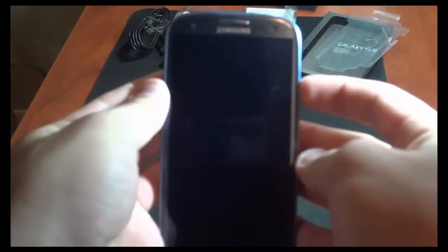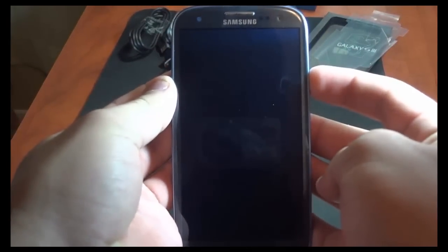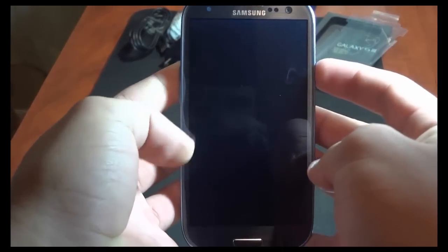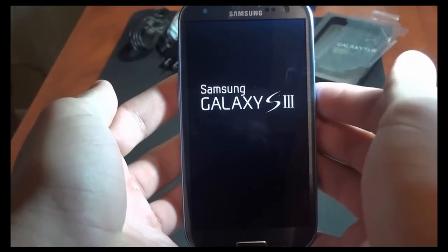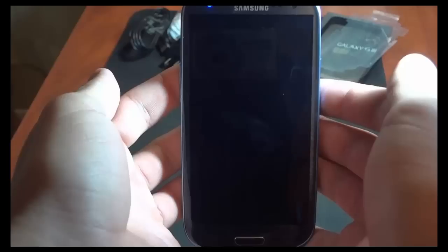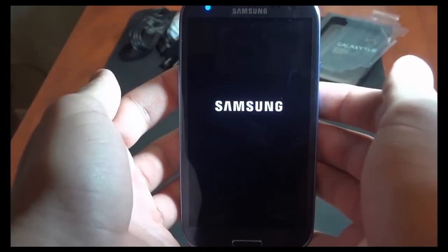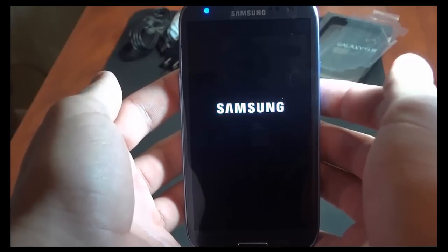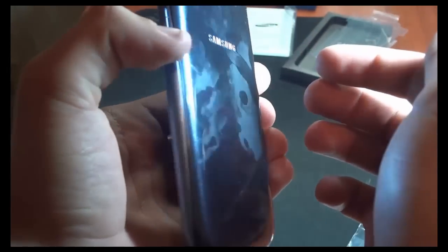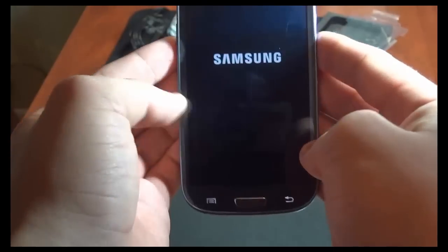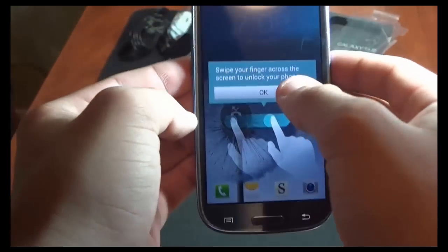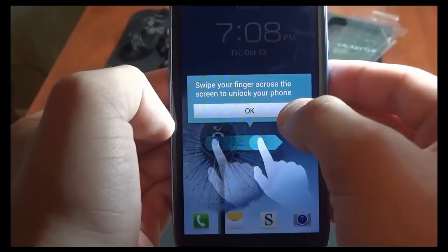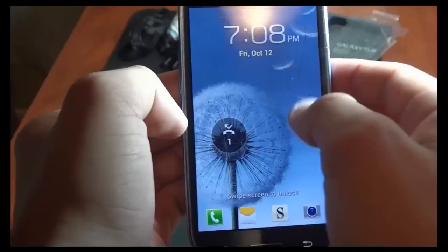So, overall the phone looks very nice, and let's turn it on. Once we turn it on, it says Samsung Galaxy S3. It has a little nice intro, all leading to a Samsung logo. Once it loads, you have a little blue light flashing at the top, but the back is not fingerprint-resistant, so it attracts a lot of fingerprints. As you can see, the capacitive buttons are at the bottom. It says swipe your phone across the screen to unlock.